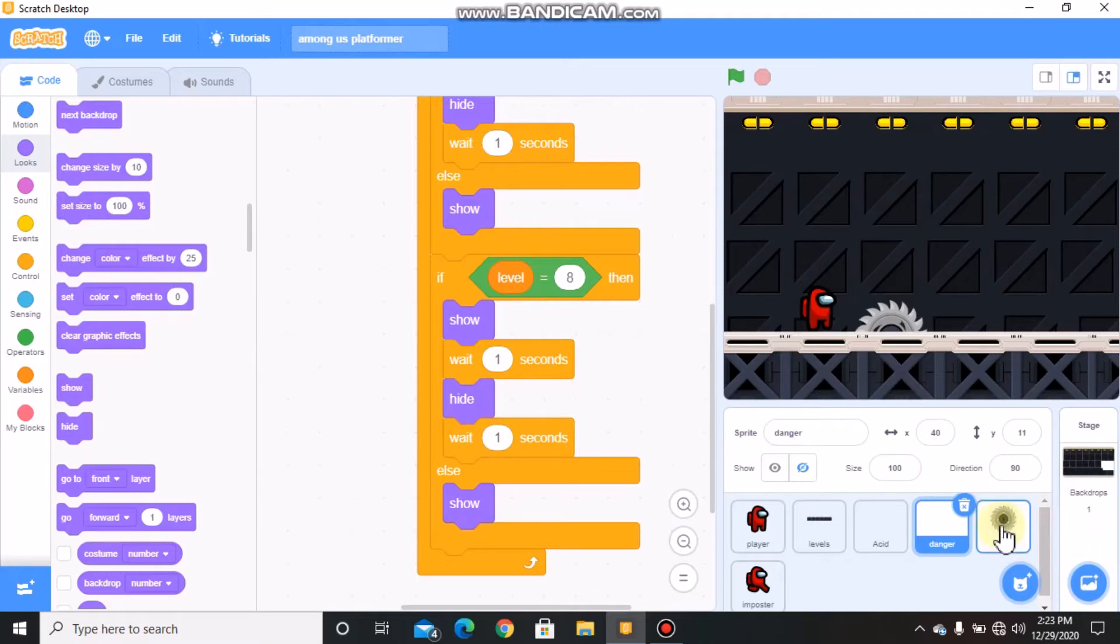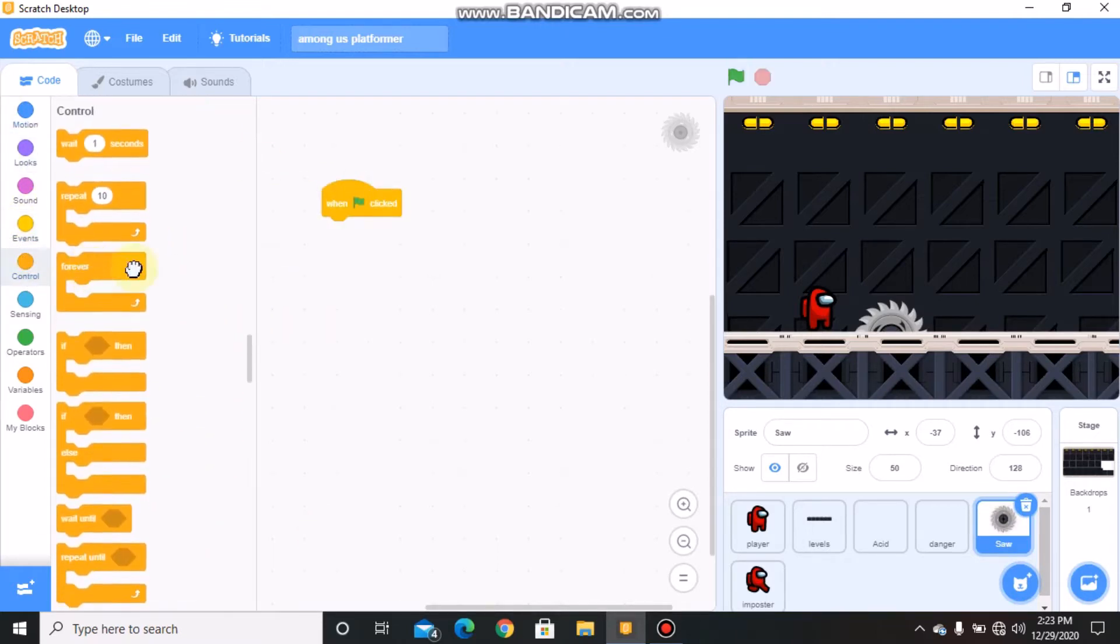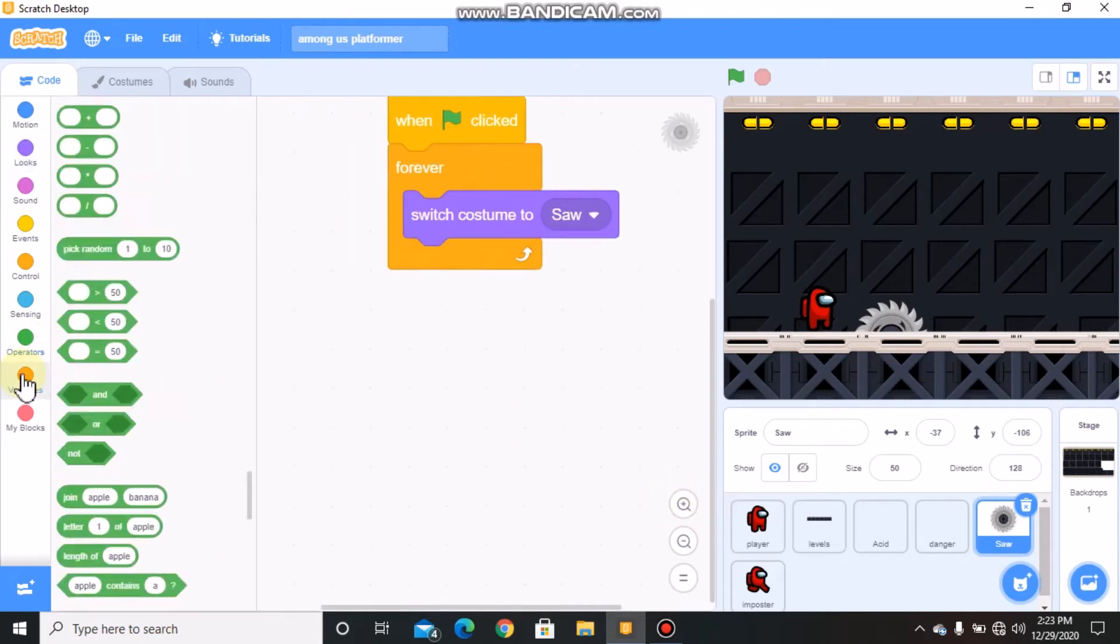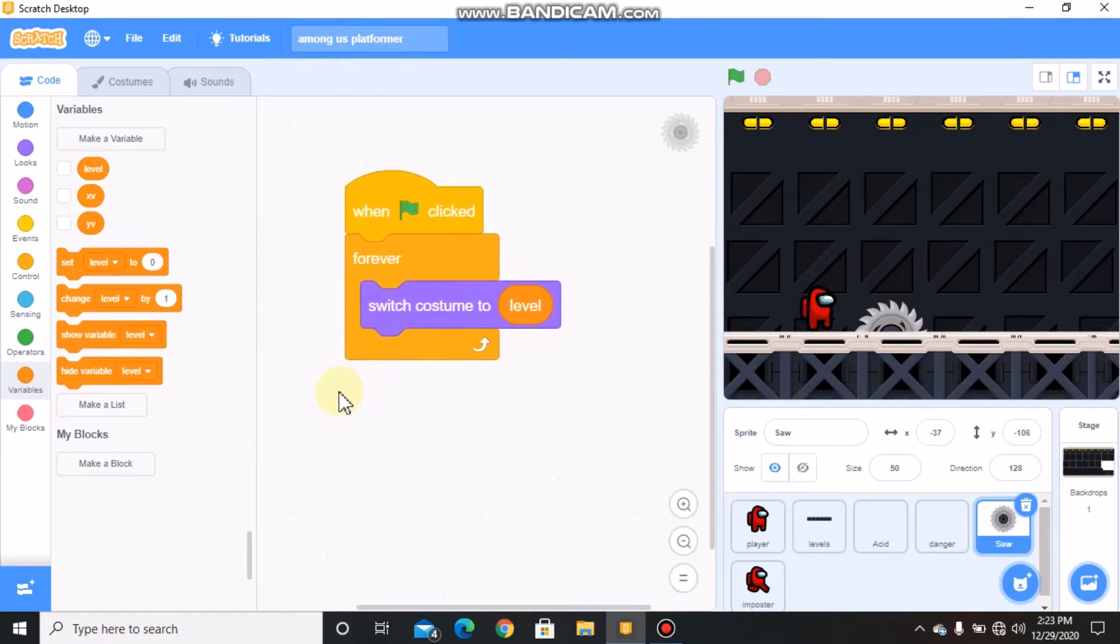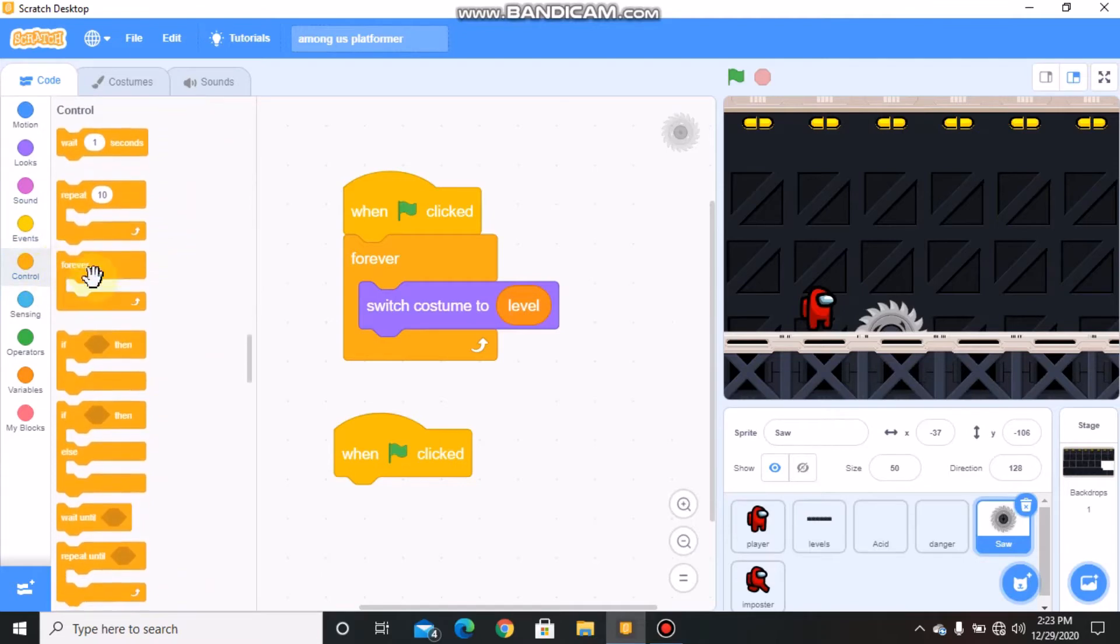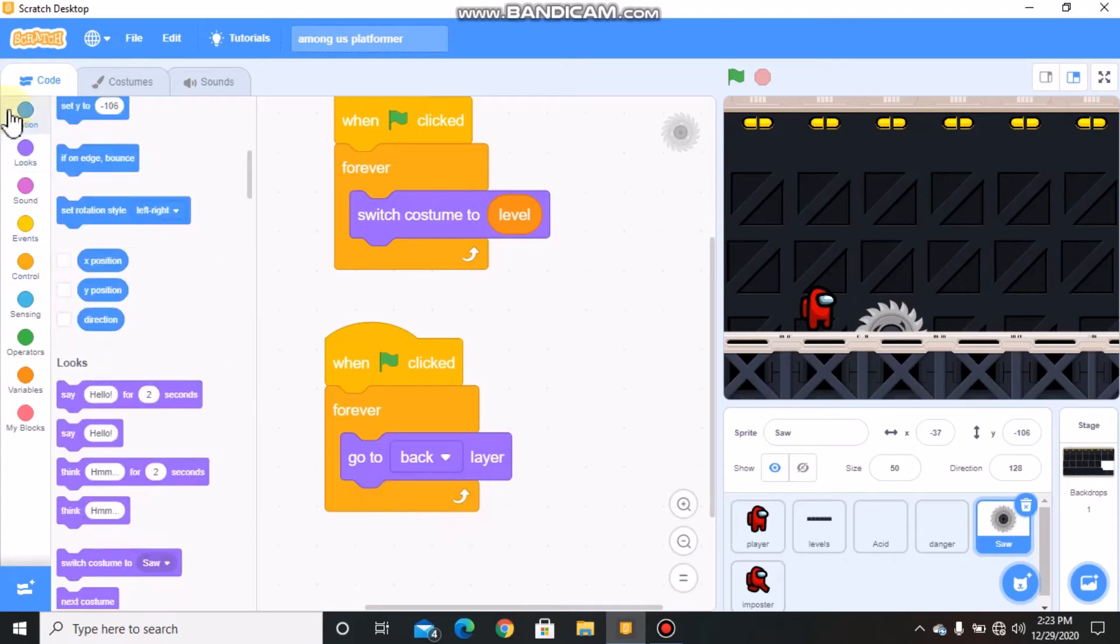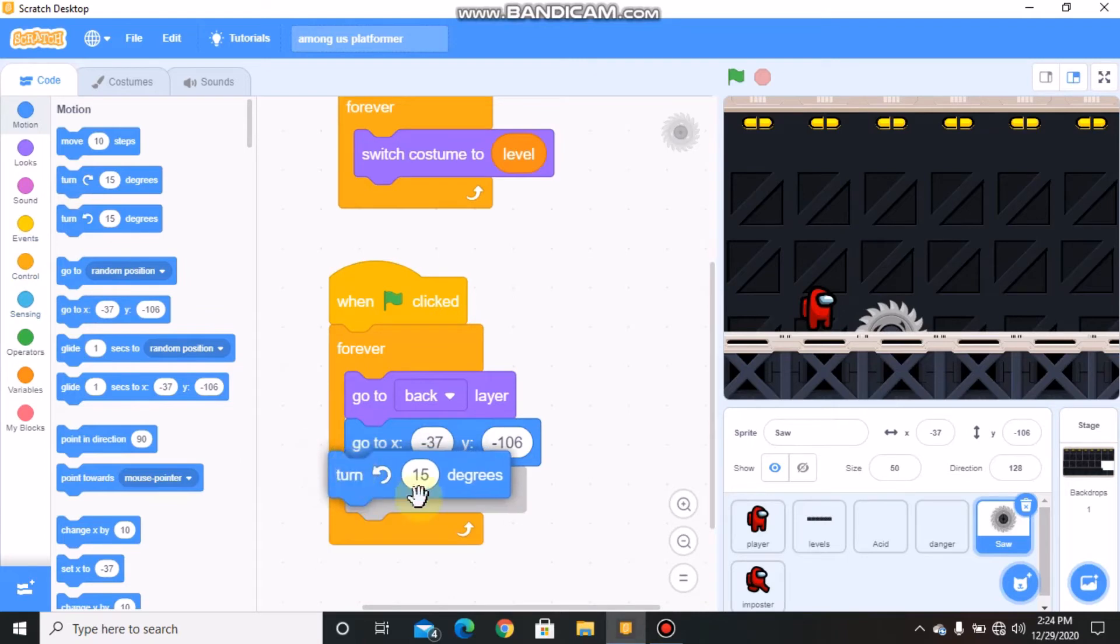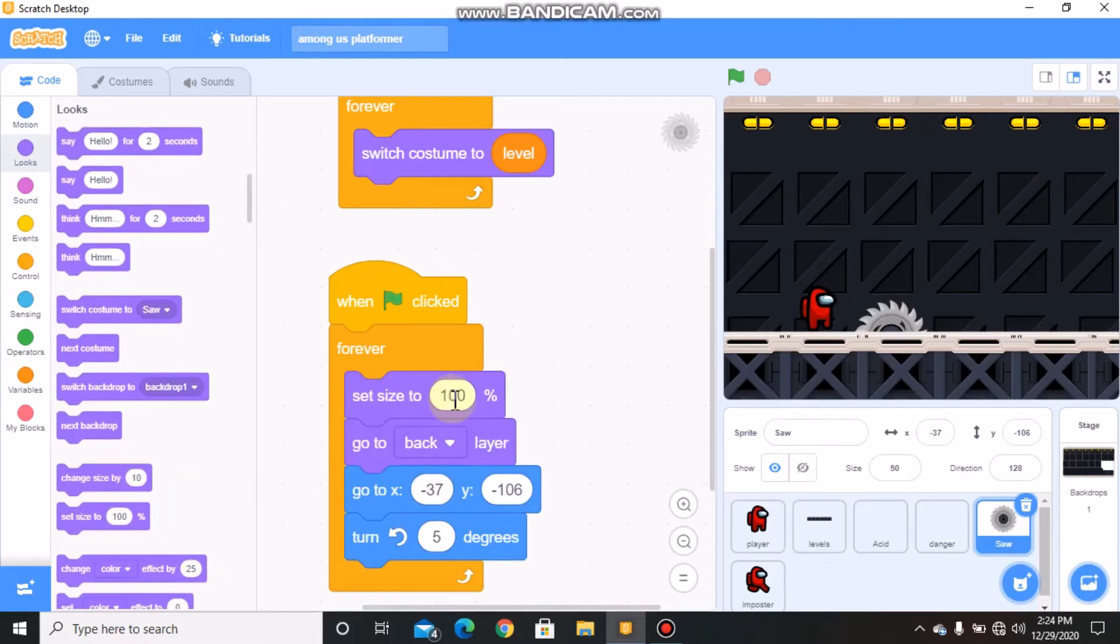Now click on saw. When green flag clicked, forever switch costume to level. When green flag clicked, forever go to back layer. Go to X negative 37 and Y negative 106. Turn 5 degrees and set size to 50.